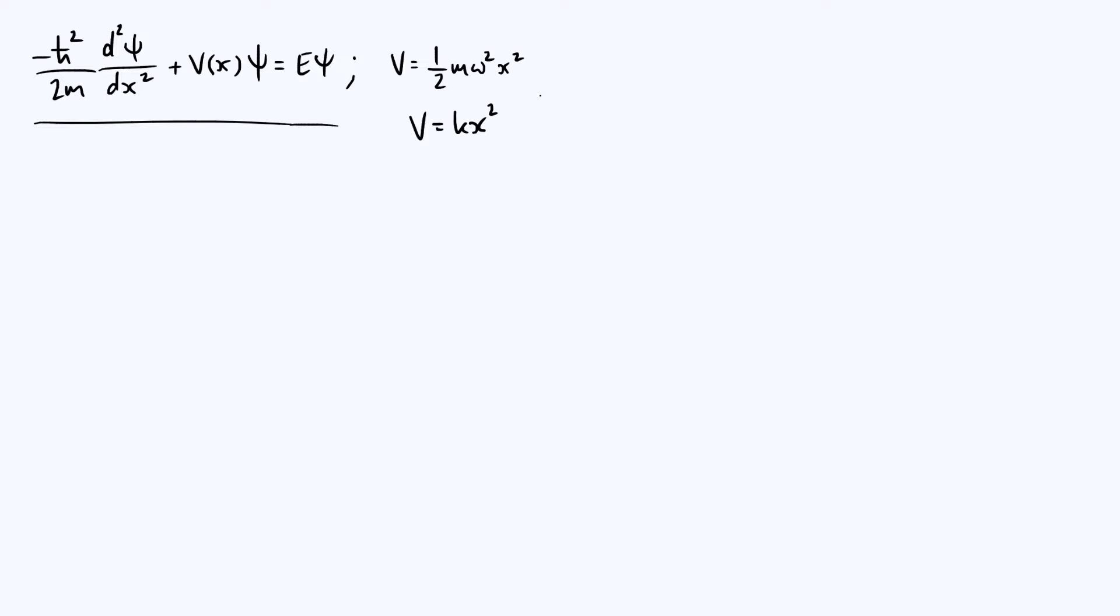The other reason is simply because it makes the solution come out very nicely. As we'll see, the energies that we get from solving the Schrödinger equation can be expressed very neatly in terms of ω, and so it just makes the solution look a little bit nicer.